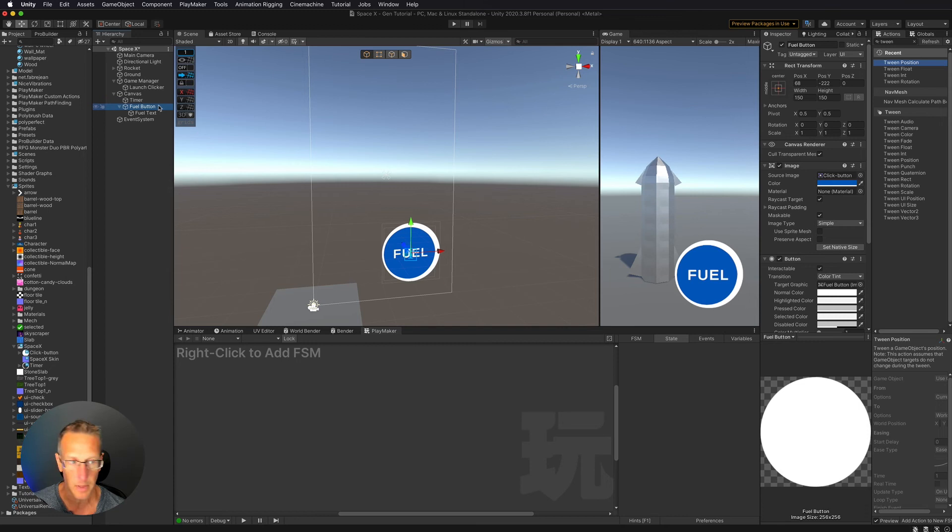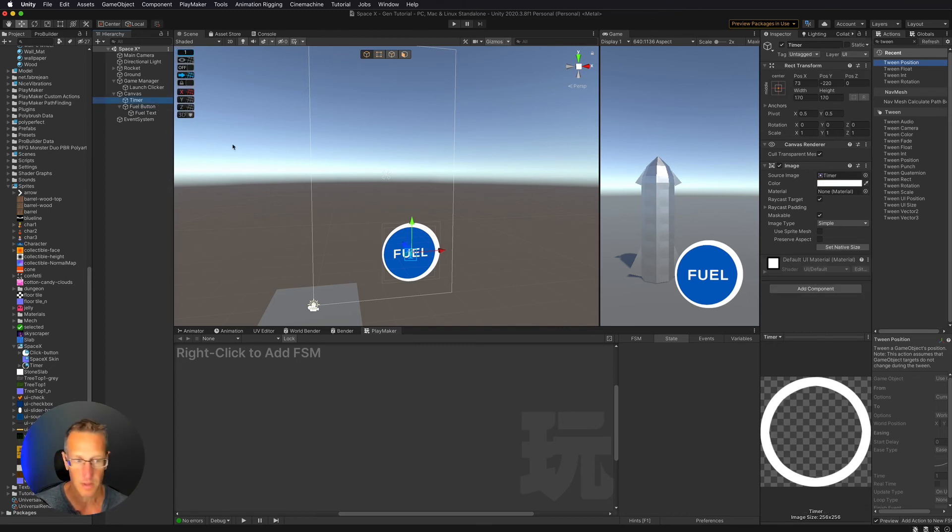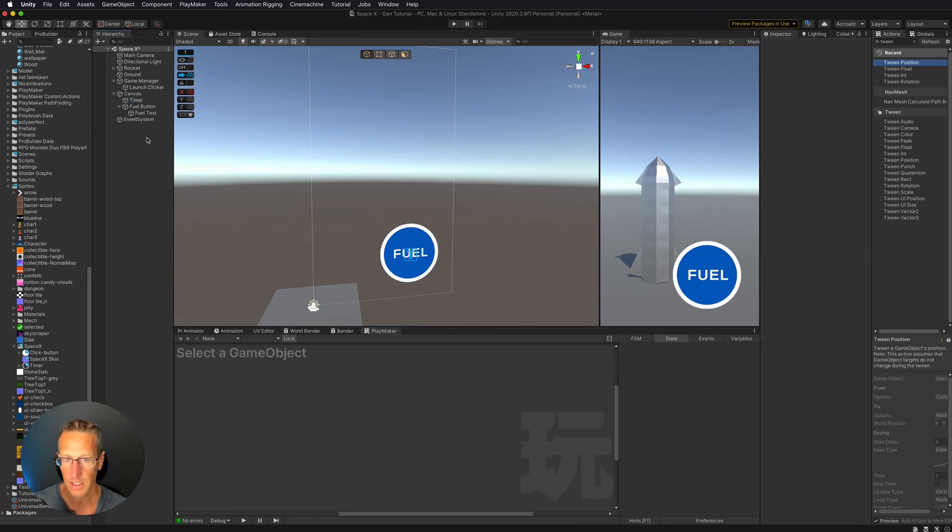Let's move it behind the button. Call that FuelButton. And that's definitely not centered. Let's move this around a little bit. Okay, that works.